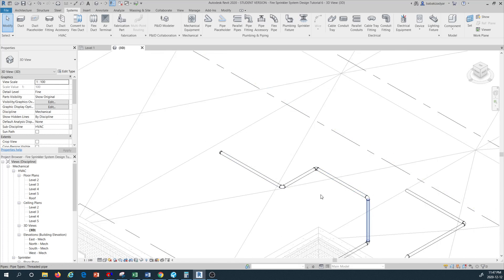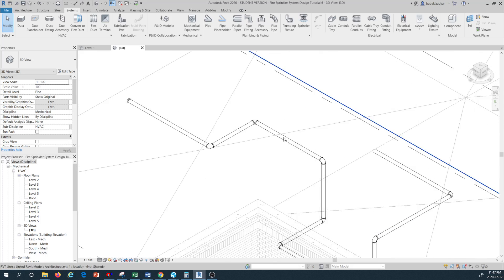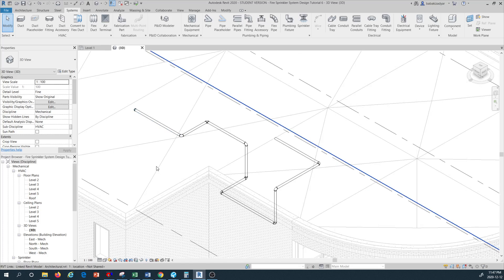Basically we define all the fittings to match the type of pipe we have, so we have a consistent type of piping system across the board when we design a piping system — the same material, same connection type, and same method of fabrication.